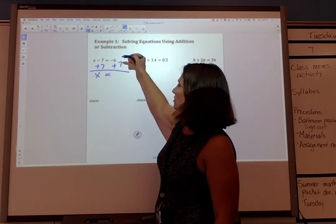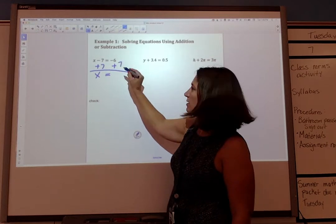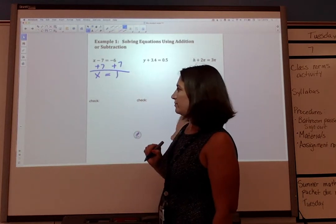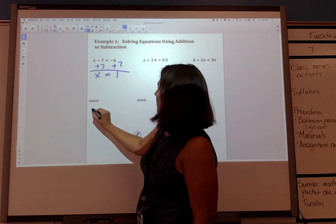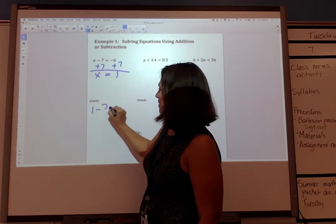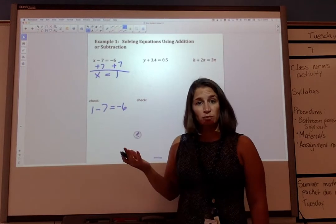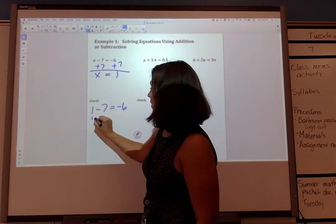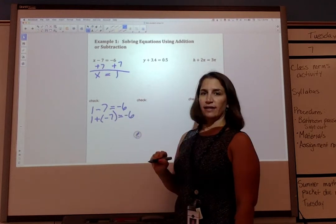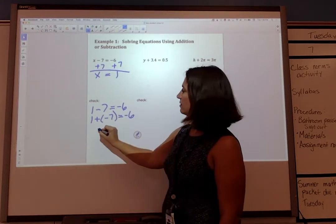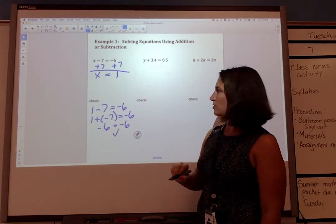x equals negative 6 plus positive 7, which is positive 1. We can check that: 1 minus 7 equals negative 6, which we can rewrite as 1 plus negative 7 equals negative 6. And negative 6 equals negative 6 — that is true.